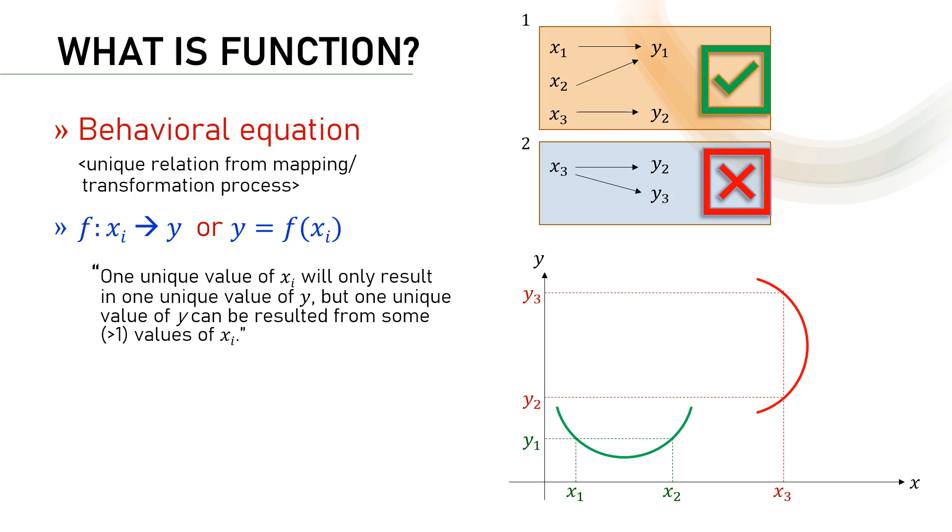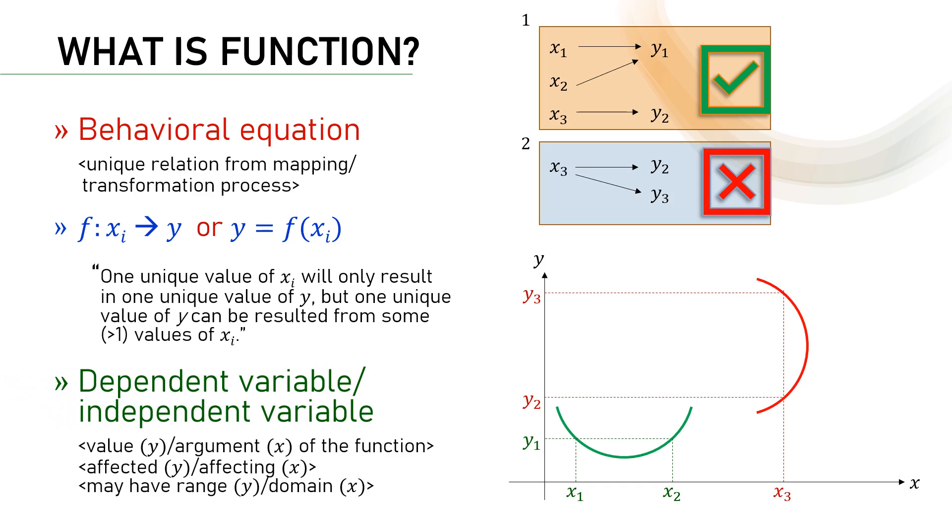Having got the idea of a function, then we may call x and y differently. Y in our case is the dependent variable of the function. It is the value of the function, variable that is affected by the other variables, and it has range as its possible values.